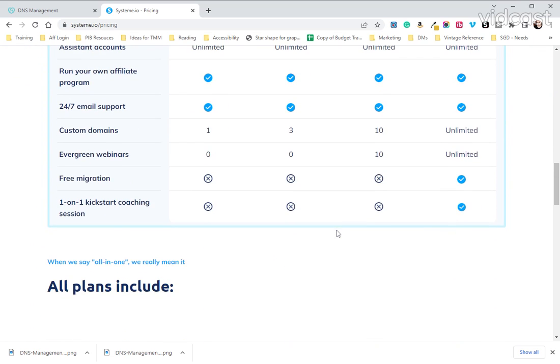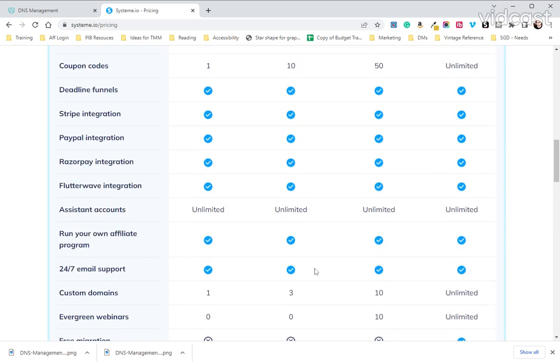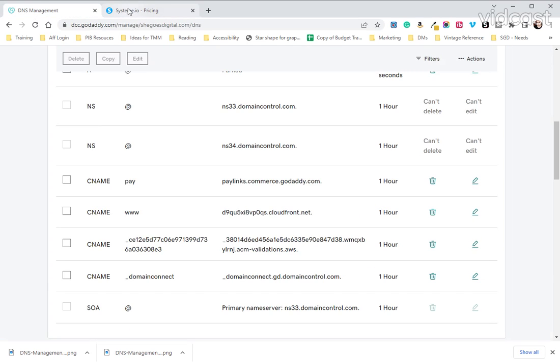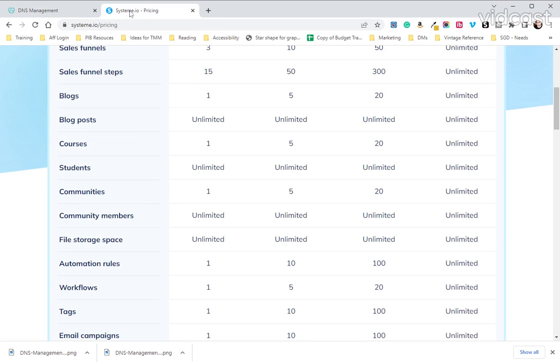So I highly recommend System.io and that is how you set up your DNS for your website. If you have any questions, please leave them in the comments below and we look forward to chatting with you.